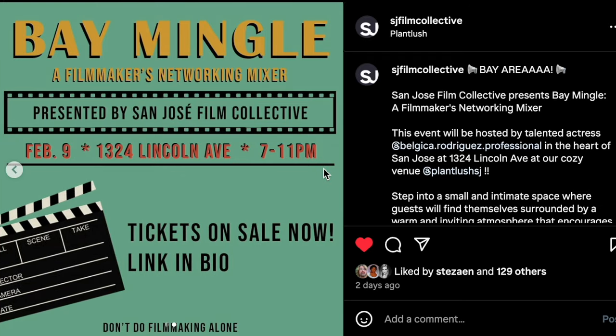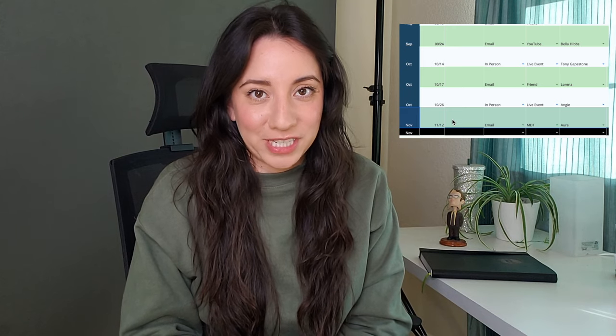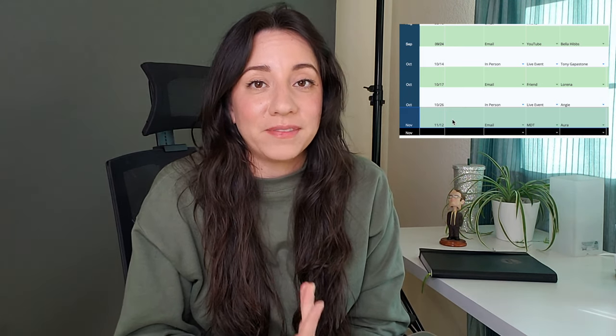Also in October I went to a different industry event. The San Jose Film Collective does screenings, speed mixers, and hosts a lot of events. Because I've gotten to know a lot of people in the collective, they actually asked me to host an upcoming event — I'll be moderating a speed mixer.